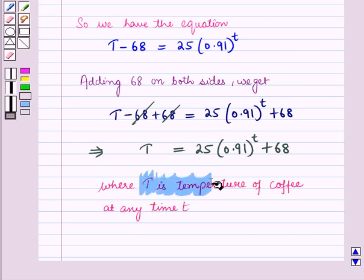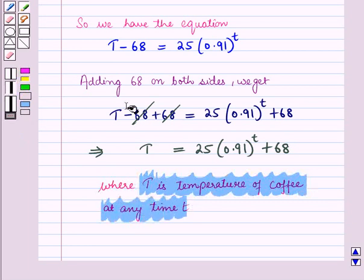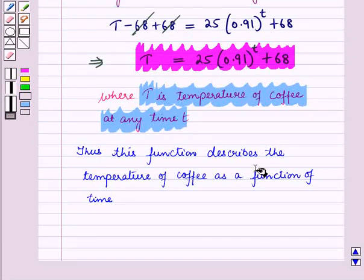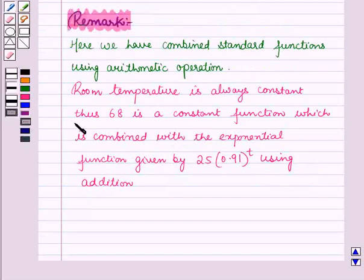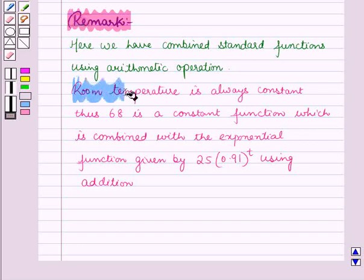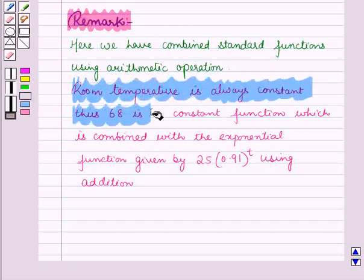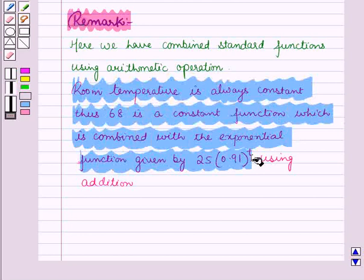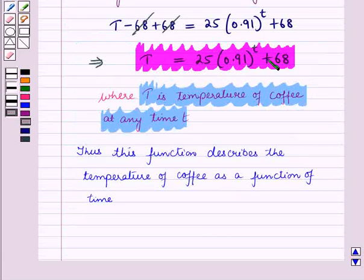Thus this function describes the temperature of coffee as a function of time. Here we have combined standard functions using arithmetic operations. The room temperature is always constant, so 68 is a constant function which is combined with the exponential function given by 25 into (0.91) raised to the power T using addition. And here we have written a function describing the temperature of coffee as a function of time. This is the solution of the given question. That's all for this session.